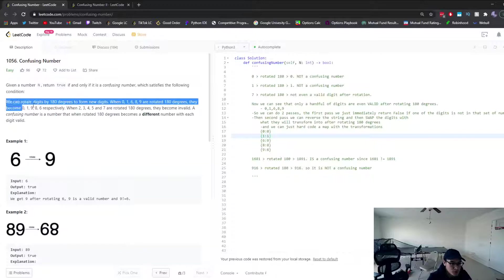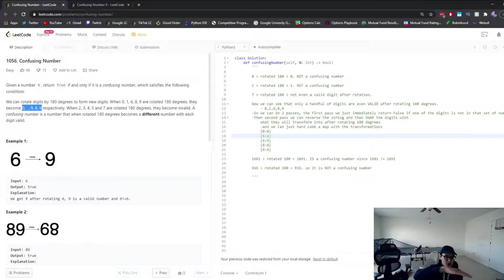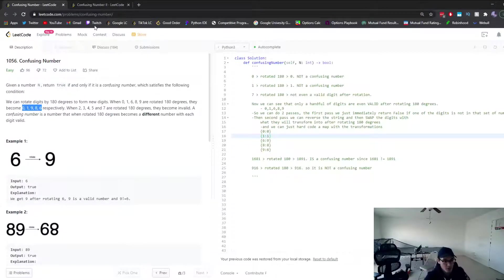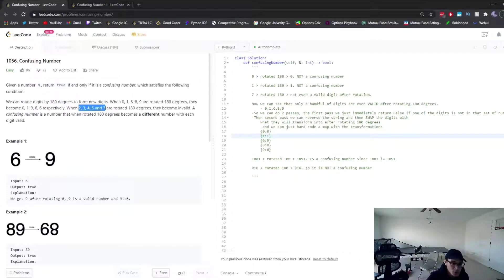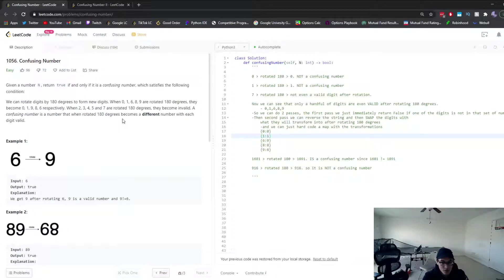There are ten total digits and five of them can be rotated 180 degrees and still be a valid number. But there are five other digits — 2, 3, 4, 5, 7 — when rotated 180 degrees they're not even valid numbers anymore.